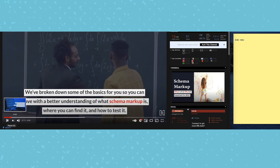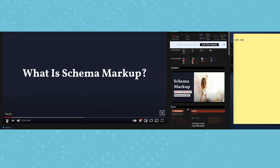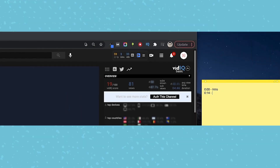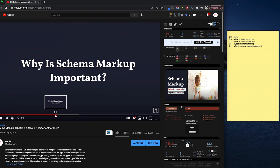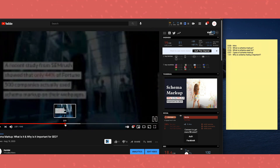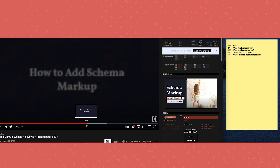Now that we have that taken care of, we're going to continue to play the video and wait for our first topic to be introduced. And here it is — "What is Schema Markup" at 14 seconds. We're going to write that down and add it to our timestamps. With the title slides in this video pretty clearly identifying when new topics are introduced, I'm just going to scroll through the progress bar here to find the rest of the opportunities quick.